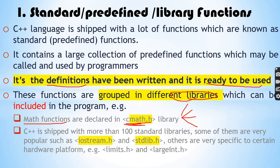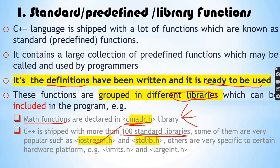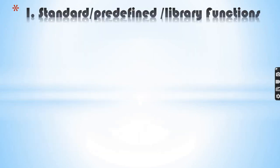For example, cin and cout are found in iostream. Some popular standard libraries include cmath.h, iostream, stdlib.h, limits.h, and so on.